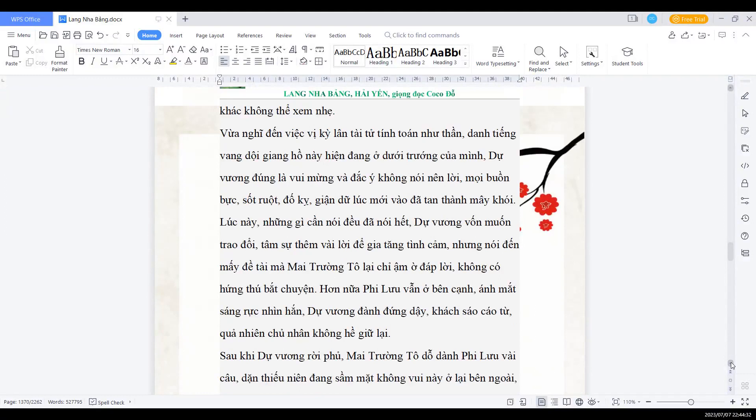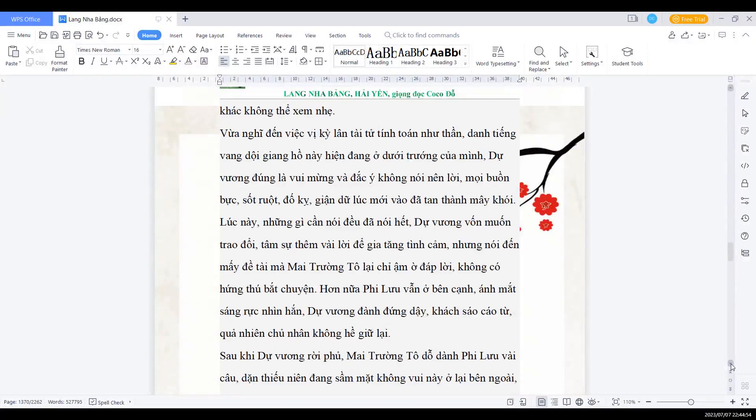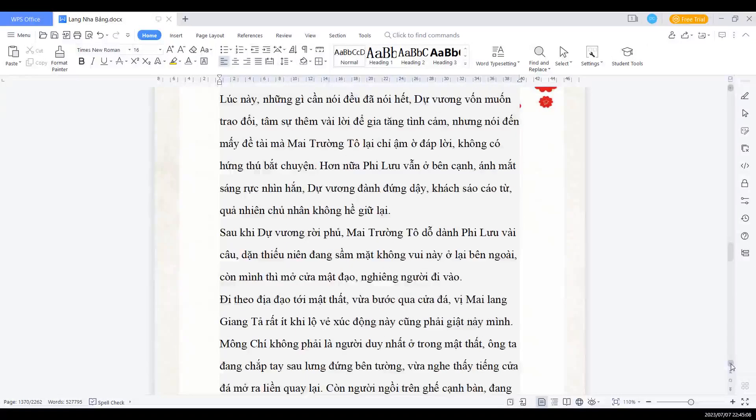Vừa nghĩ đến việc vị kỳ lân tài tử tính toán như thần, danh tiếng vang rội giang hồ này, hiện đang dưới chướng của mình, Dự vương đúng là vui mừng và đắc ý không nói nên lời. Mọi buồn bực sốt ruột đố kị giận dữ lúc mới vào đã tan thành mây khói. Lúc này những gì cần nói đều đã nói hết. Dự vương vốn muốn trao đổi, tâm sự thêm vài lời để gia tăng tình cảm. Nhưng nói đến mấy đề tài mà Mai trưởng Tổ lại chỉ ậm ờ đáp lời, không có hứng thú bắt chuyện. Hơn nữa Phi Lưu vẫn ở bên cạnh, ánh mắt sáng rực nhìn hắn. Dự vương đành phải đứng dậy cáo khách. Sao Cáo Từ, quả nhiên chủ nhân không hề giữ lại.